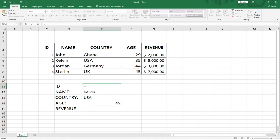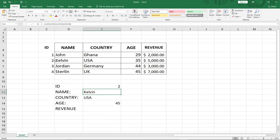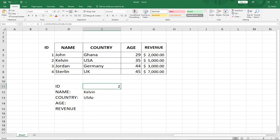Based on the Name I can also get the ID. I use LOOKUP with my Name as the lookup value, my lookup vector is the Name column, and my result vector is the ID column. Hit Enter — Kelvin is ID number 2, and it's working. You can also try with the Age column or any other column, since LOOKUP works in both directions — both left to right and right to left — to get your desired value.